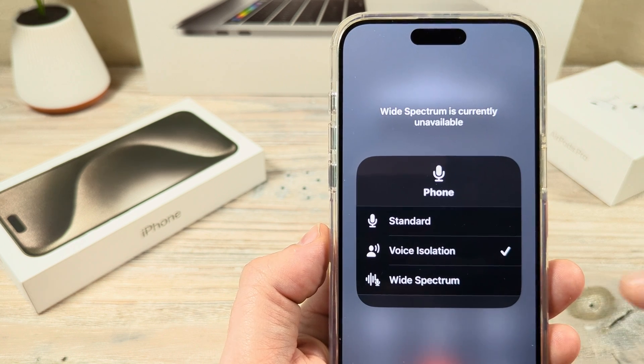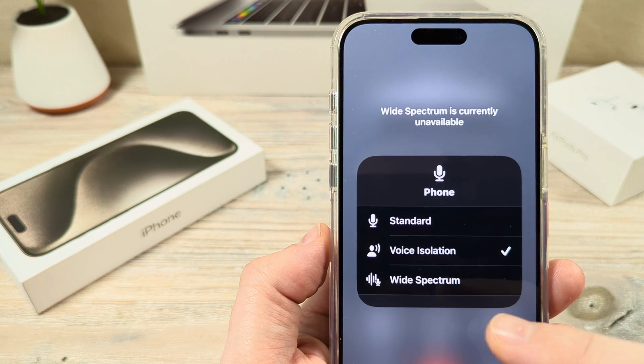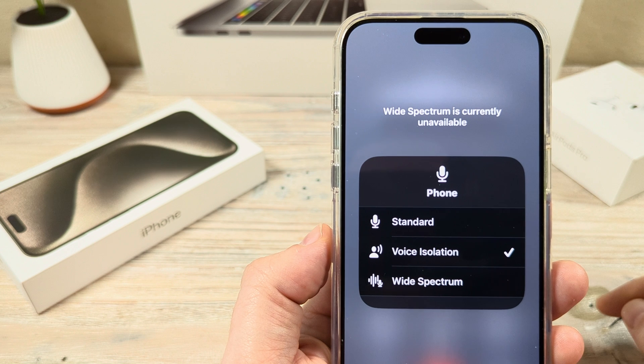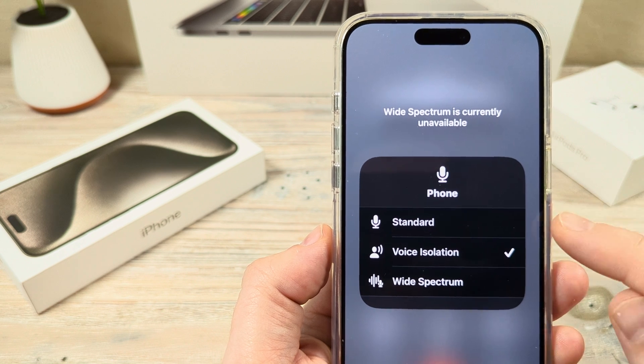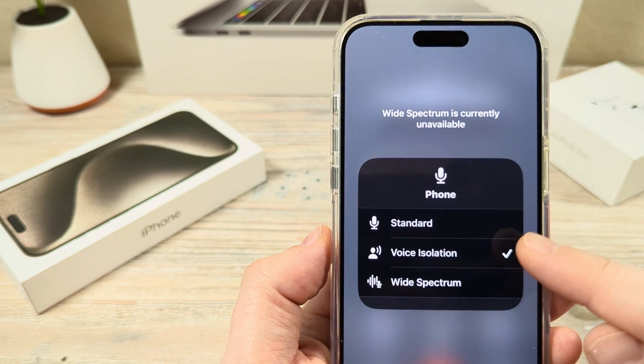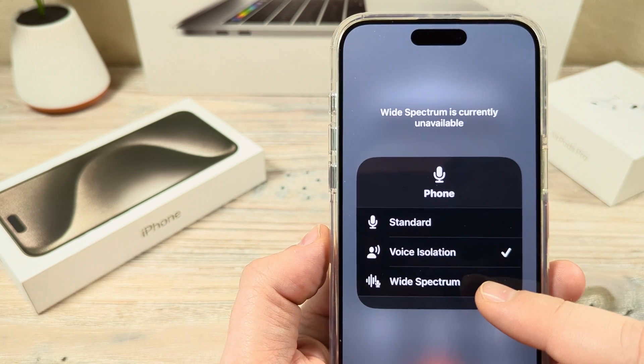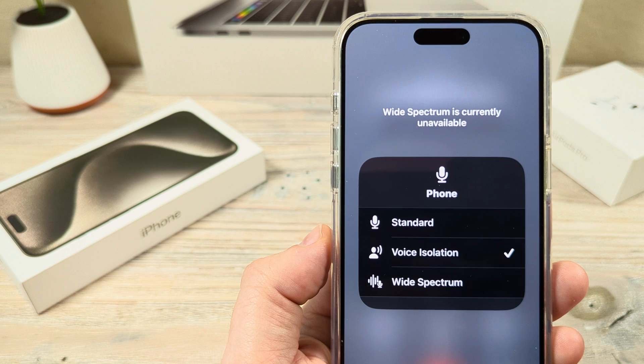So instead of choosing the phone call option on your iPhone, select the FaceTime icon and go directly through FaceTime, and then try to choose wide spectrum.